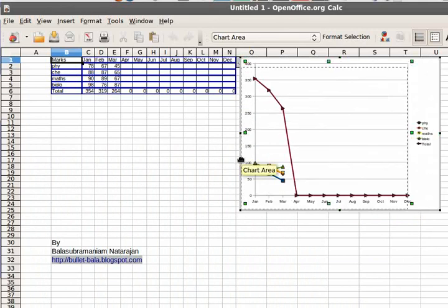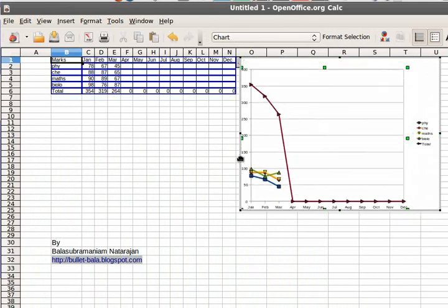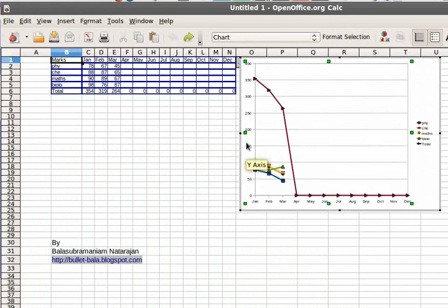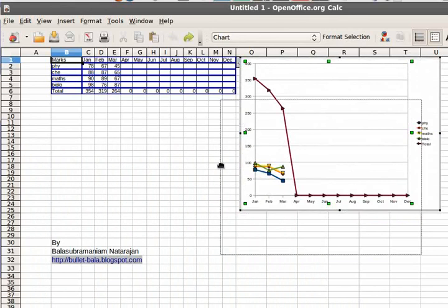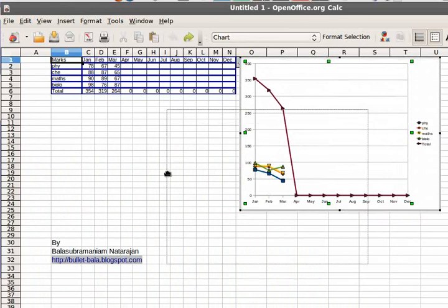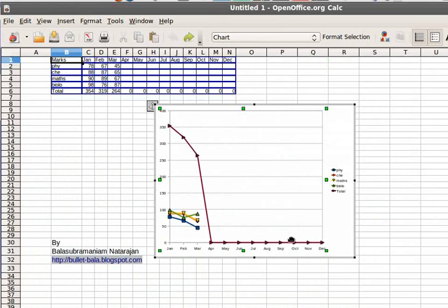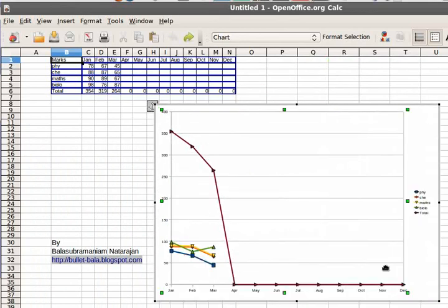So we can choose to move our chart. Control Z if you do something by mistake. Expand this up a little bit more.